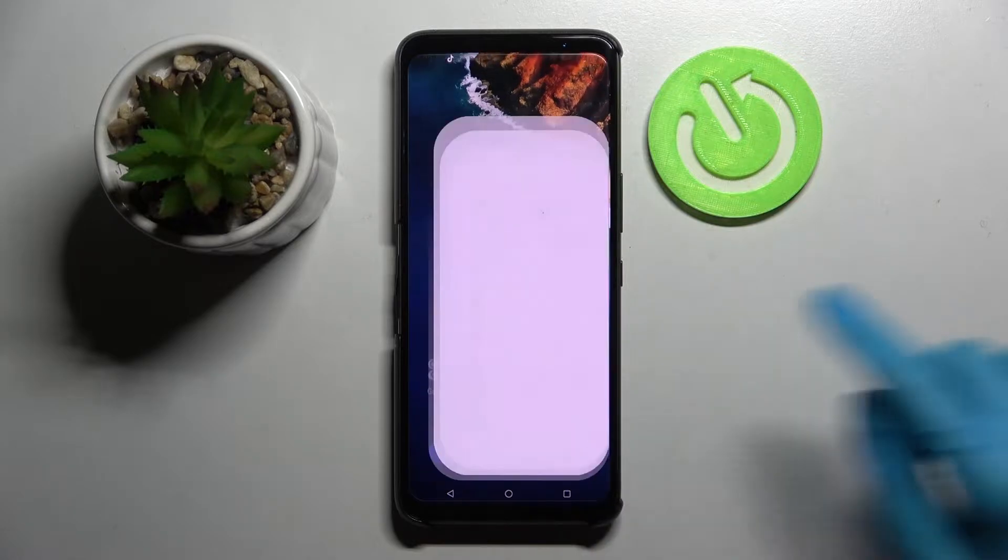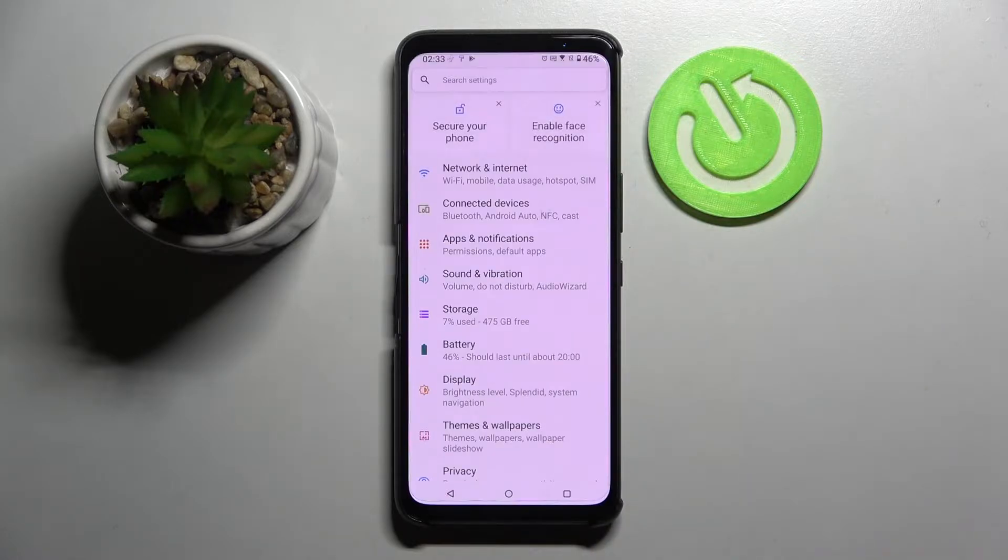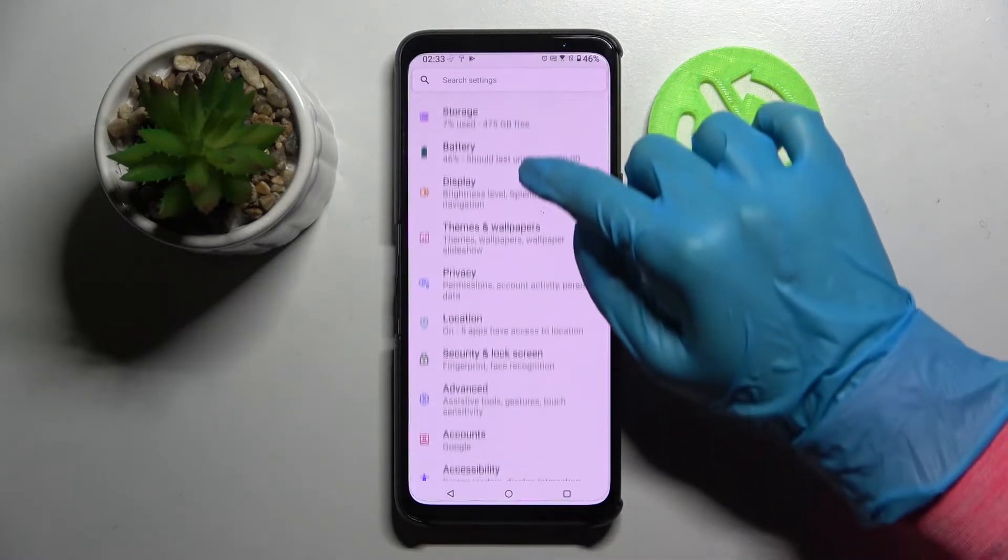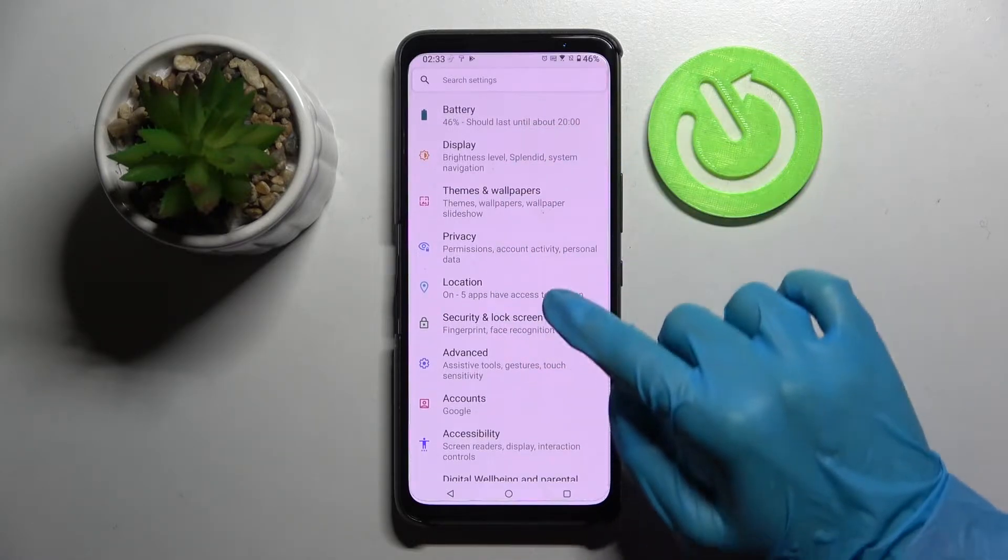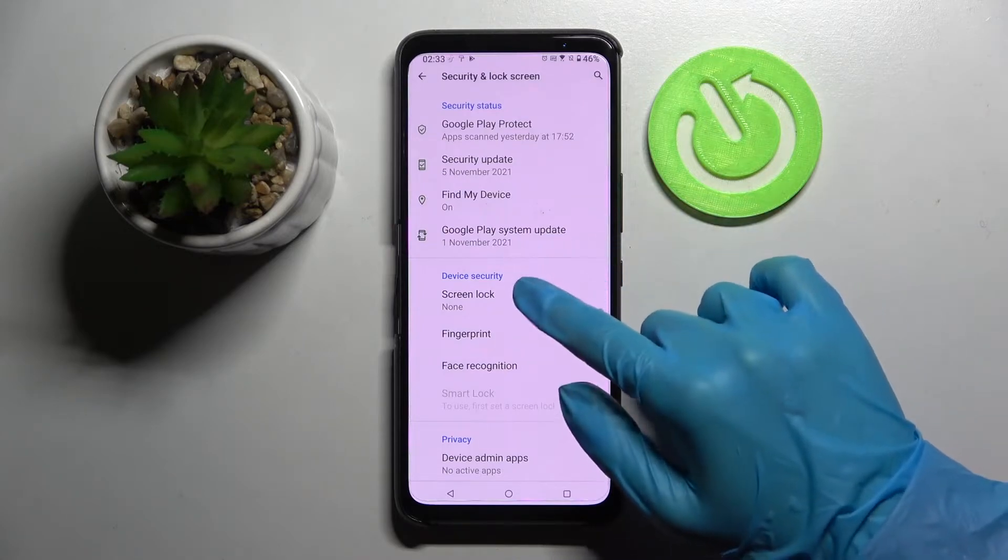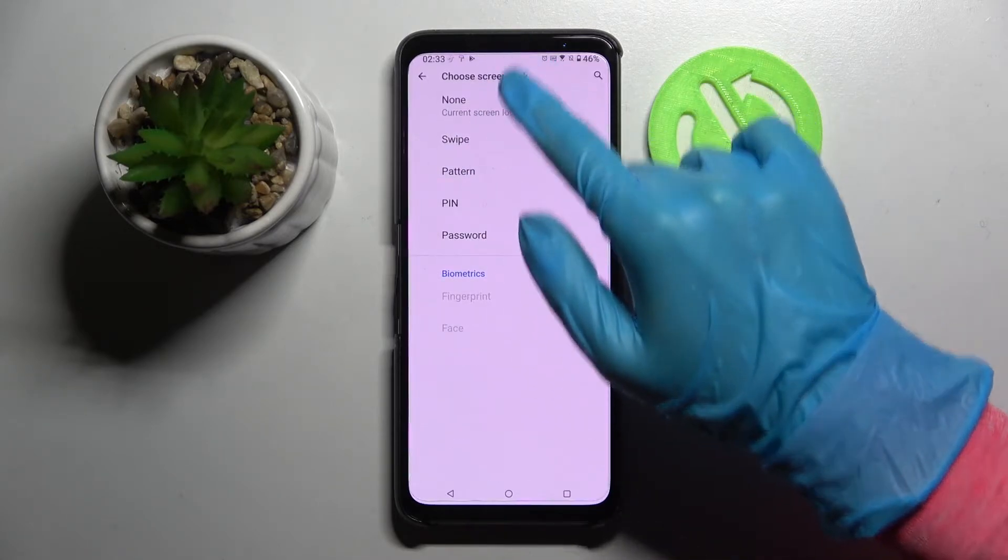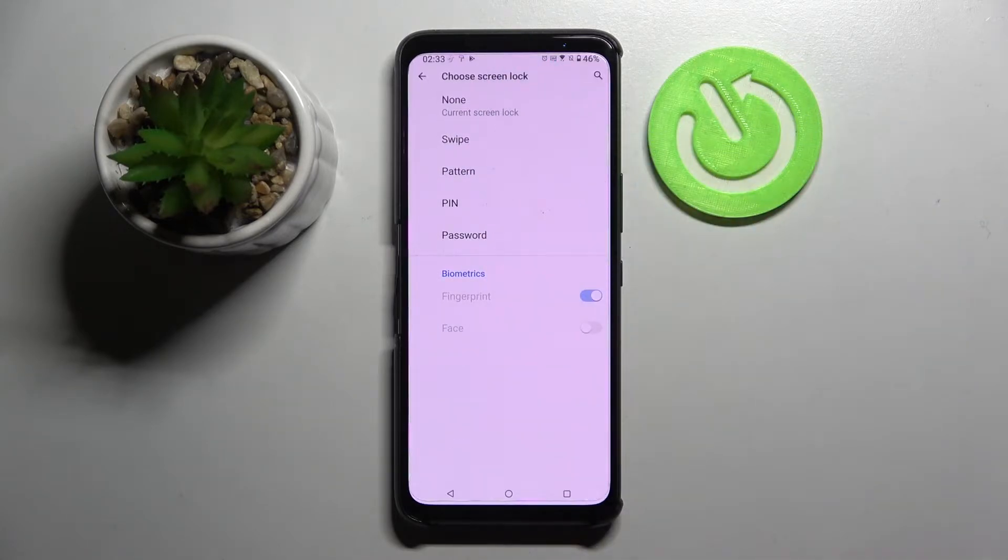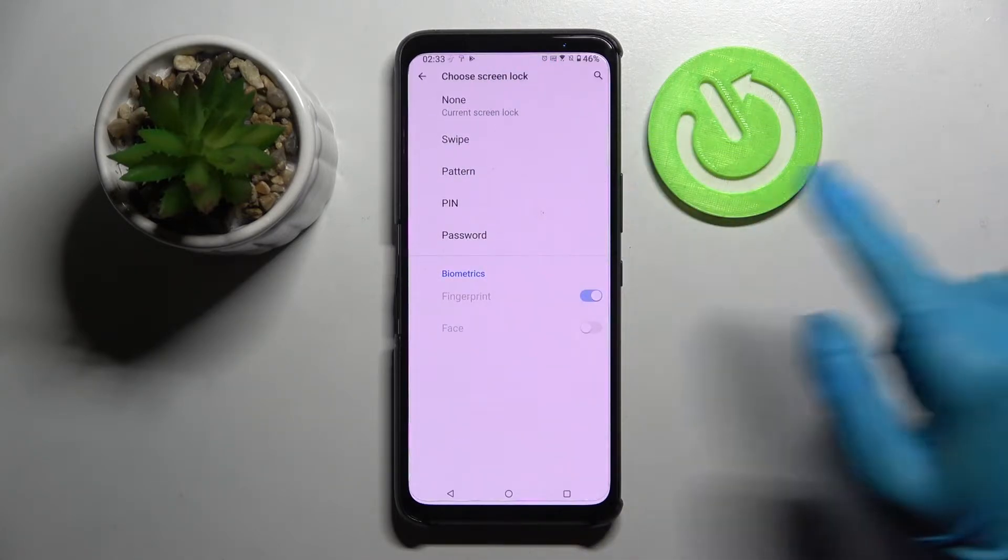Firstly, open settings. Now you need to scroll down, select security and lock screen, then tap on screen lock and pick one of those locking methods.